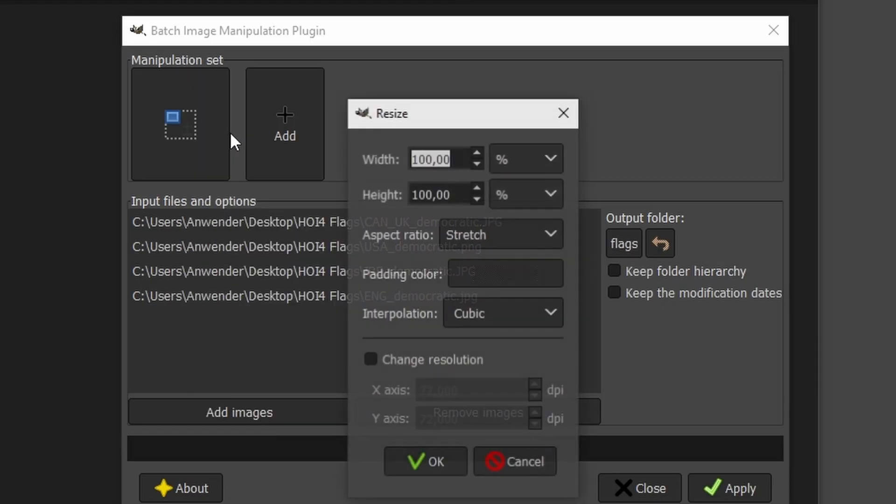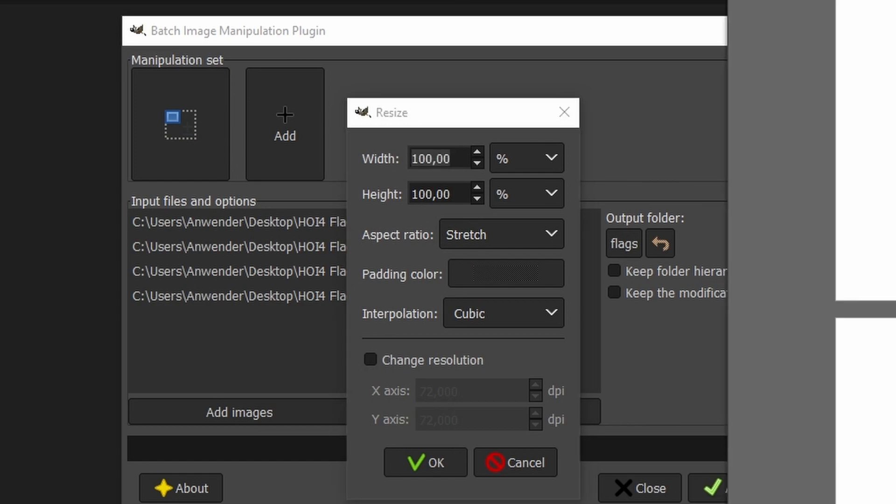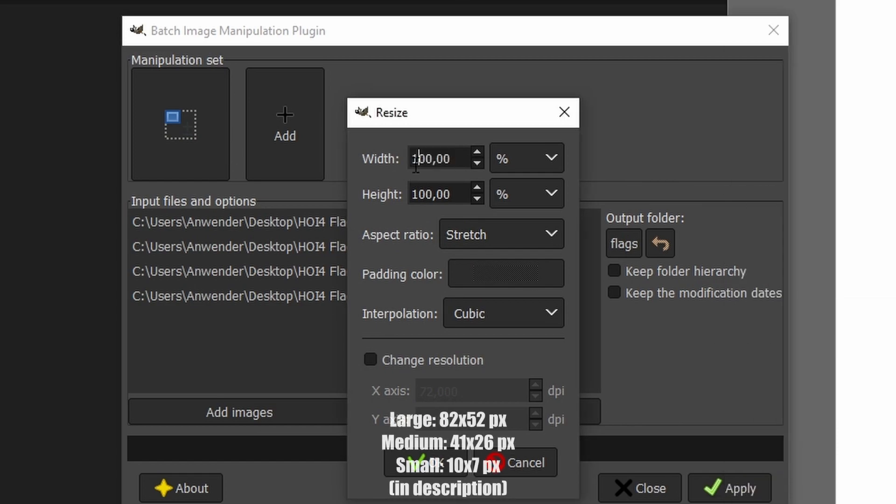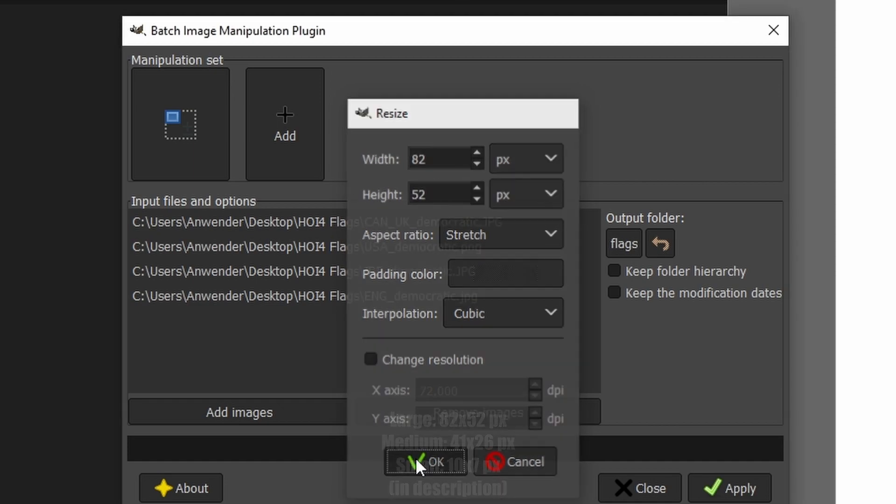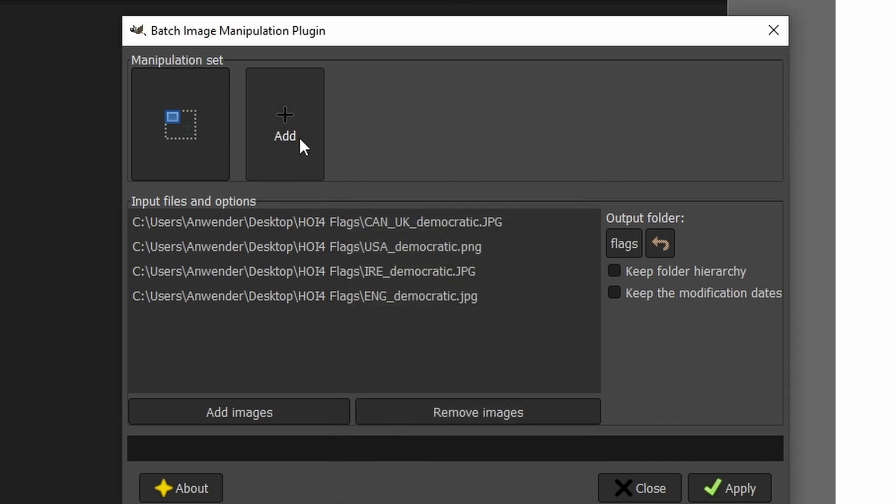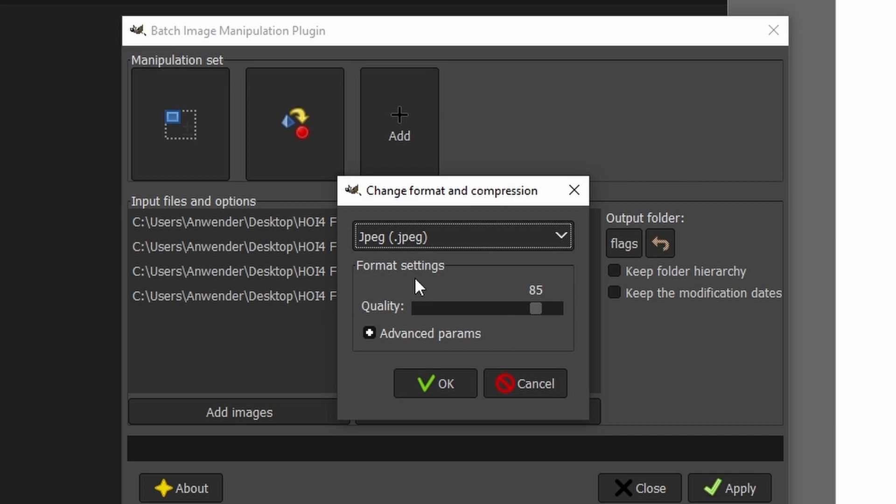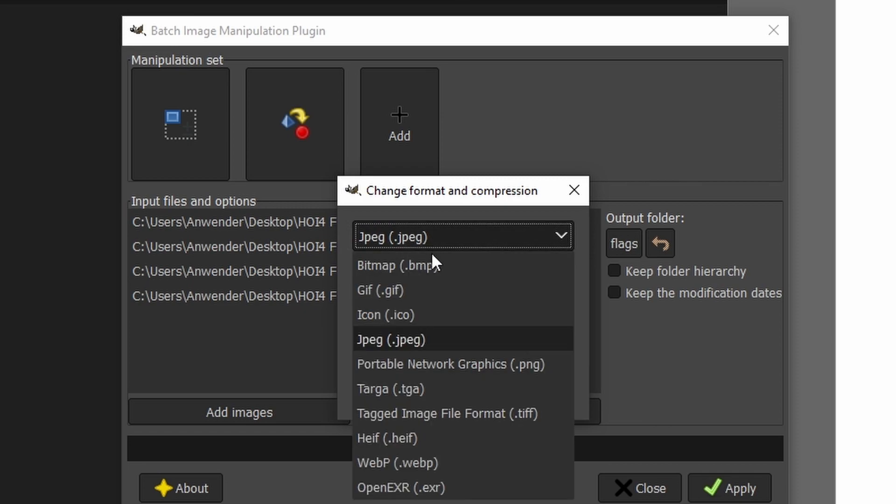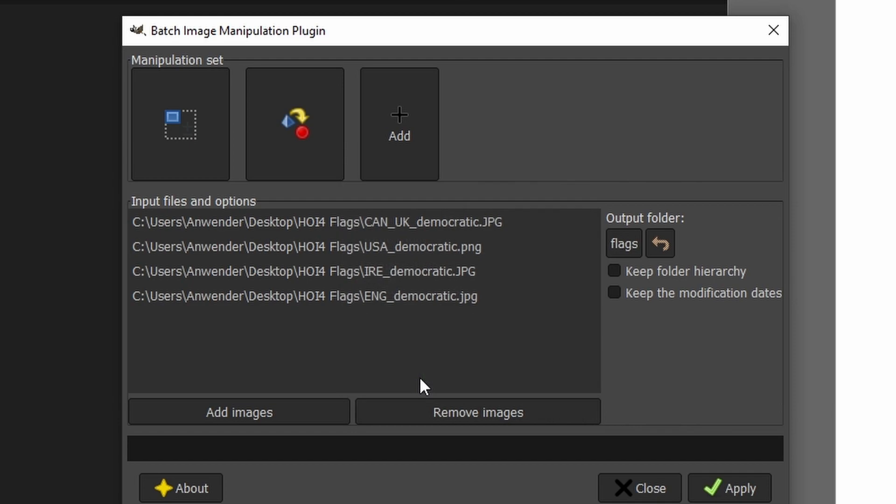add the task resize and use the dimensions of the large flag, 82 by 52 pixels. Make sure it hasn't selected percentage. Add another task for converting the image to TGA, without compression.